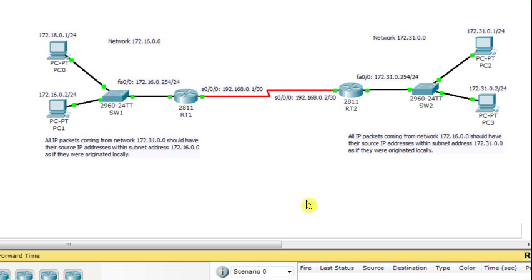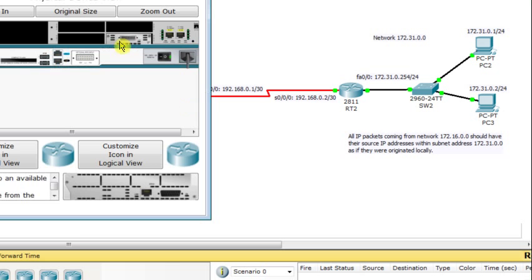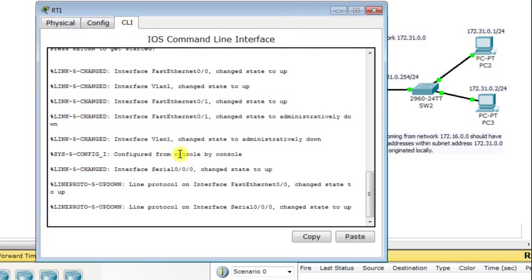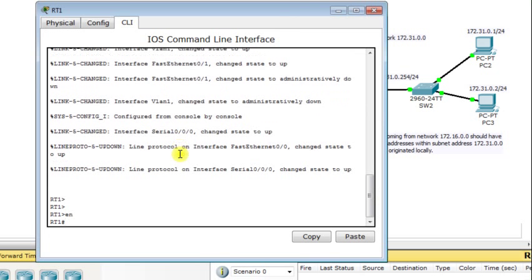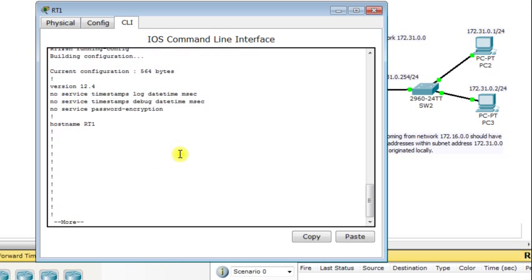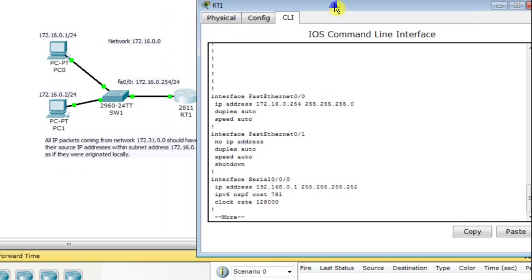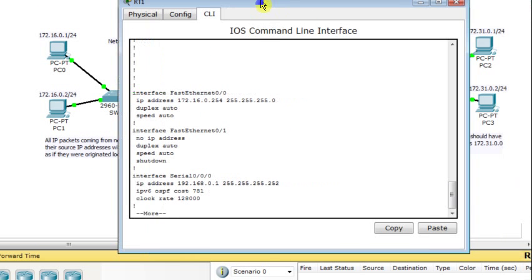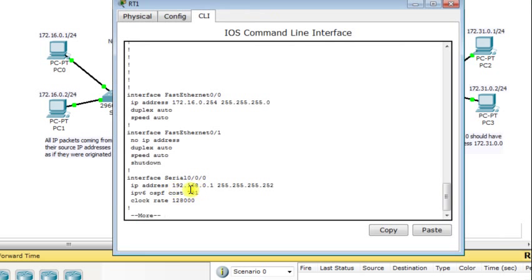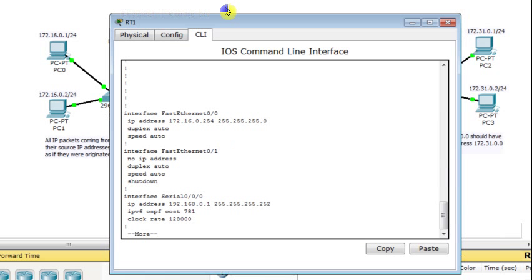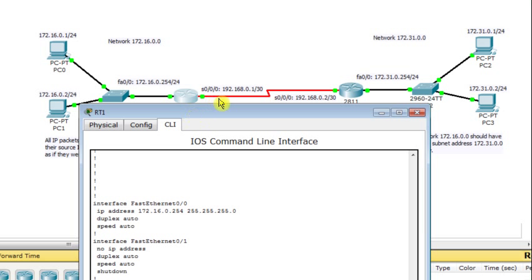We are going to rely on NAT to perform the required objective. The first thing we do is go to router RT1 and look at its configuration. I go to the command line interface, enable, and display the running configuration. We can see the IP address of FastEthernet 0/0 connected to LAN 172.16.0.0, and the serial interface with IP address 192.168.0.1 connected to the other side of the router.